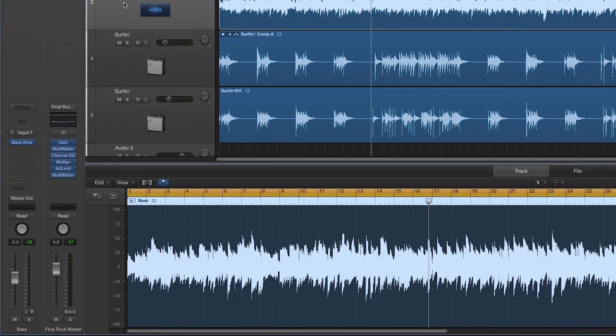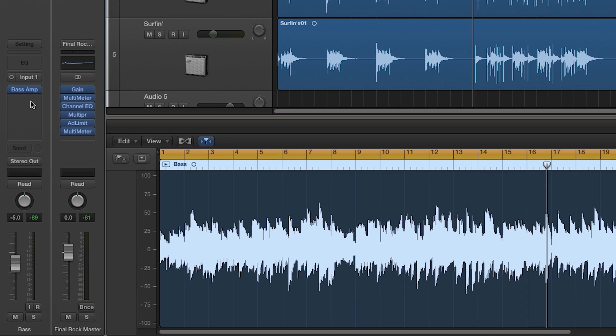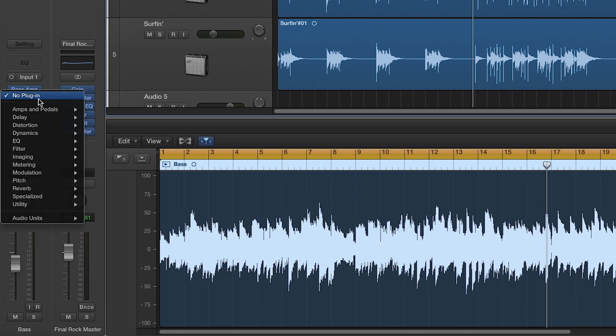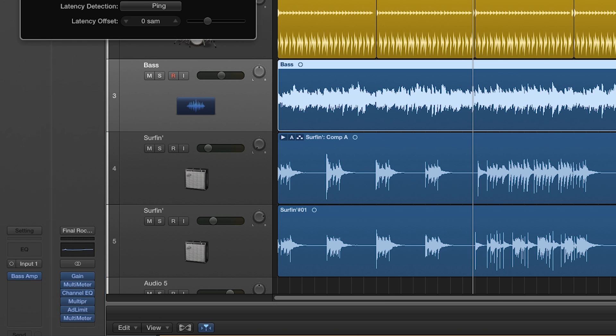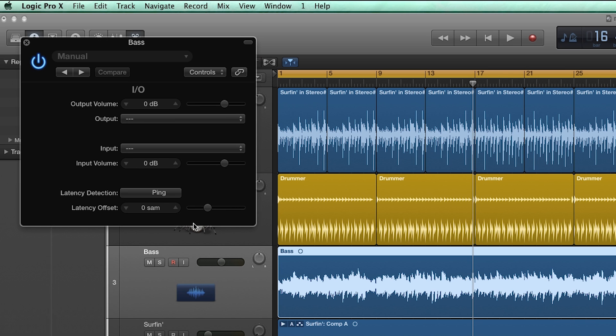In Logic, set I.O. insert on the track you want to use by going to Inserts, Utility, I.O. Here you can set the output and input you want to use for your insert.